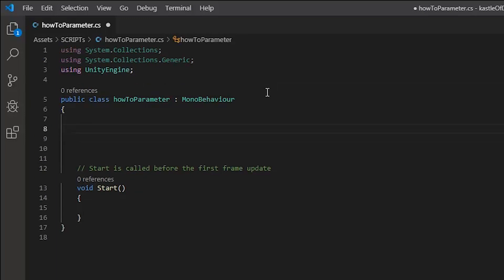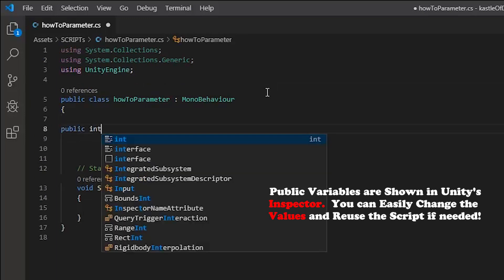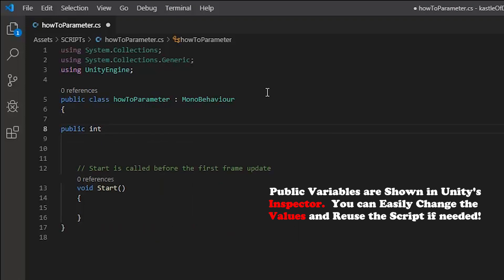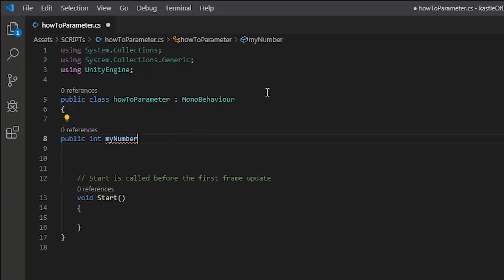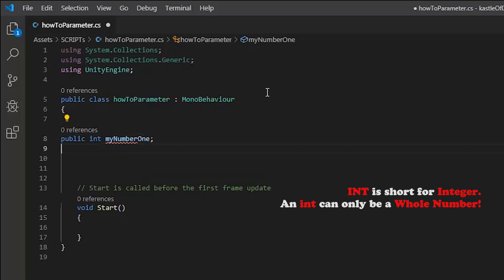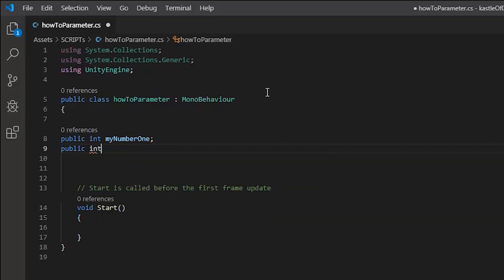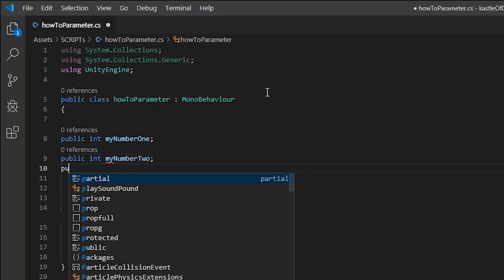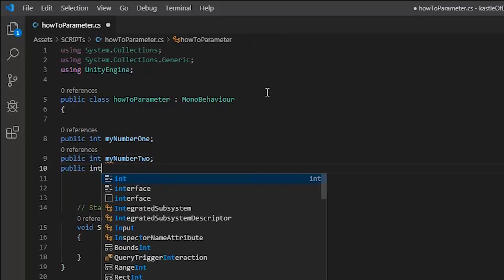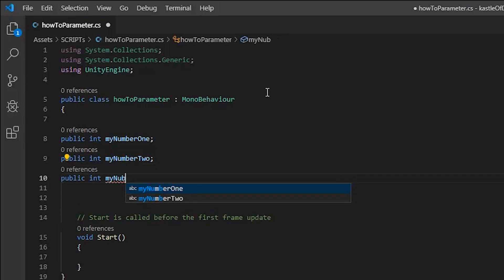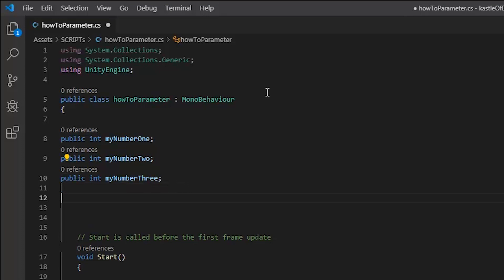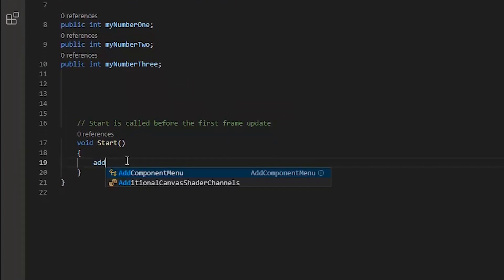Next, what we want to do is create a few public variables of type int. I'm going to call mine myNumberOne, myNumberTwo, and you guessed it, myNumberThree. Once you've finished typing all the names of your int variables out, head down to the start function.